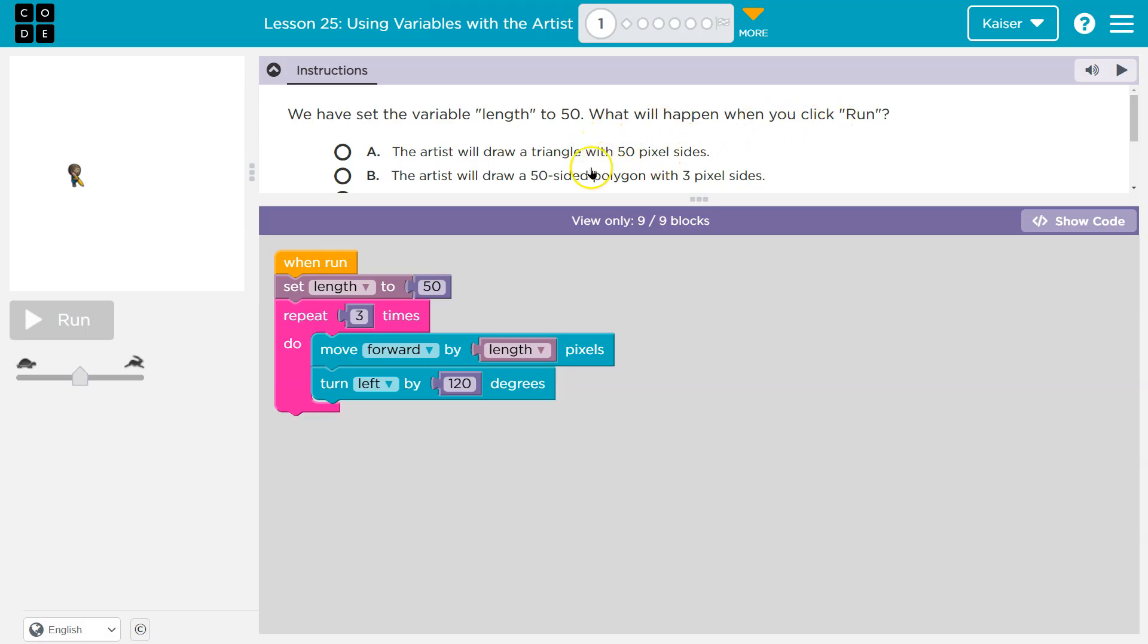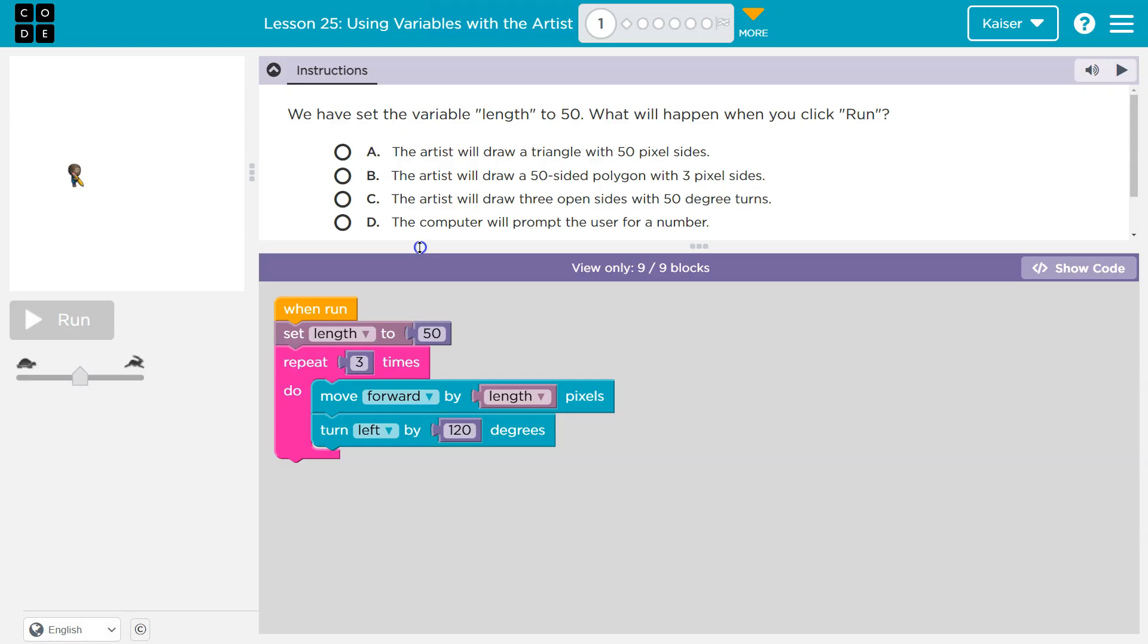I don't know. Keep in mind, students, once you select an answer and hit run, your answer is submitted to your teacher. That's me. It's submitted to me. So think about it carefully.